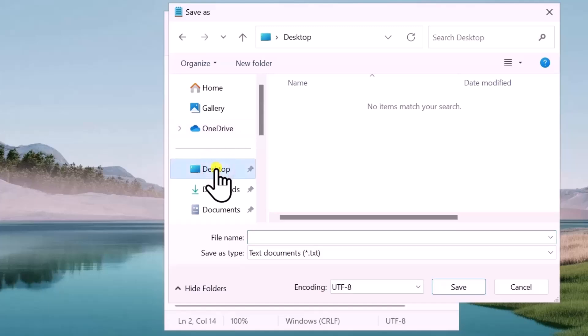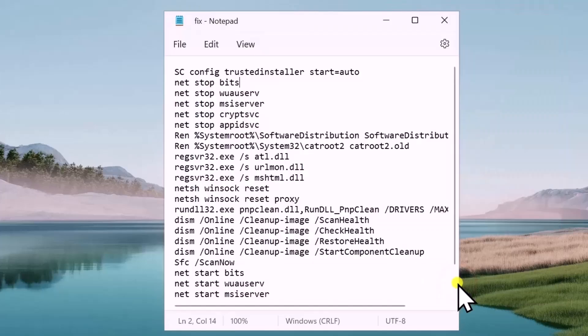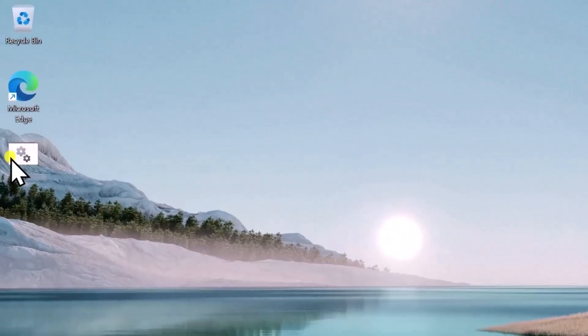Select the location Desktop and type the file name fix.bat. Click on Save and run this batch file. Select it, do a right-click, select Run as Administrator.